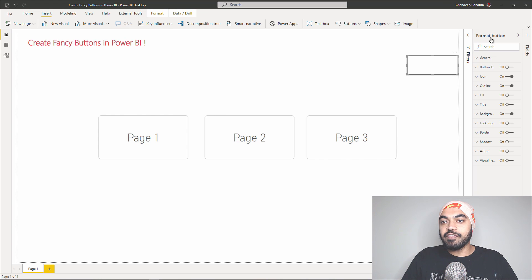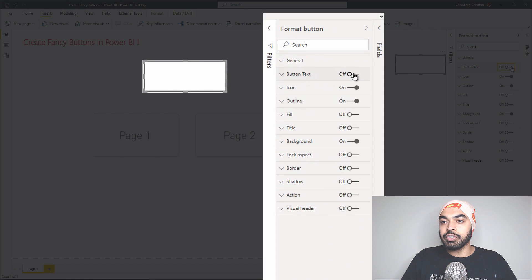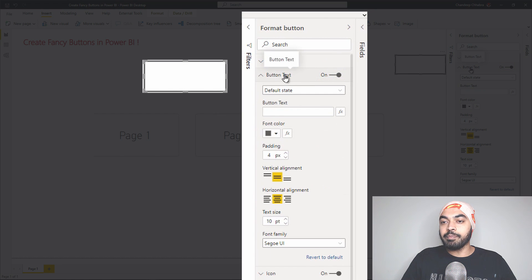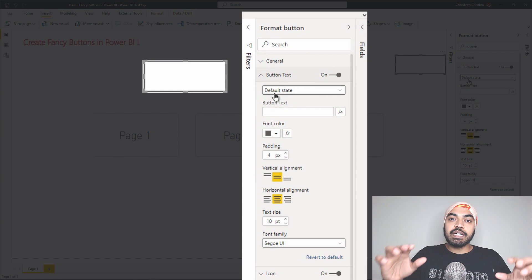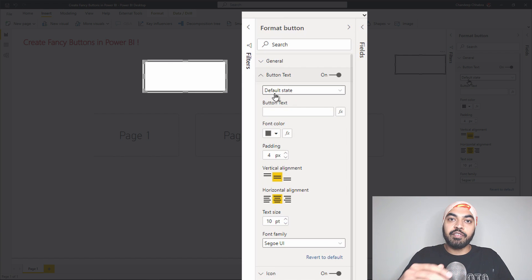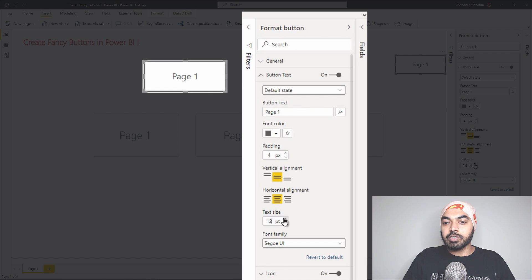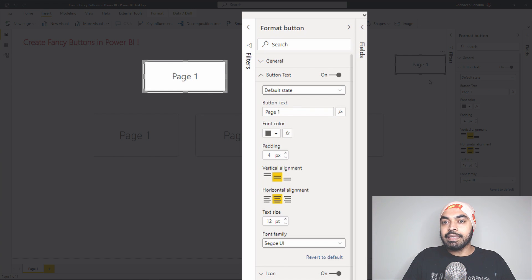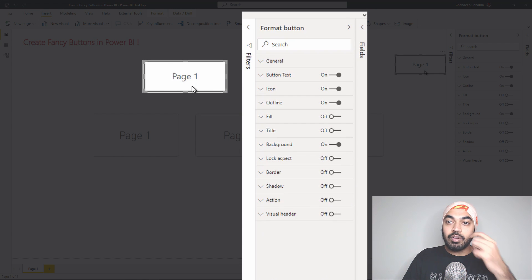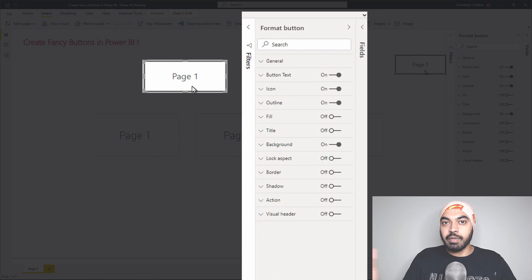In the Format button panel, I have something called Button Text, which I'm going to activate by turning it on. Once I open up the option box, I can start to write text. We have the Default state — this simply means how you want the button to look when it's appearing on screen and nobody's clicking or hovering over it. I'll set the text to 'Page One' with a font size of about 12, and that's the text I get.